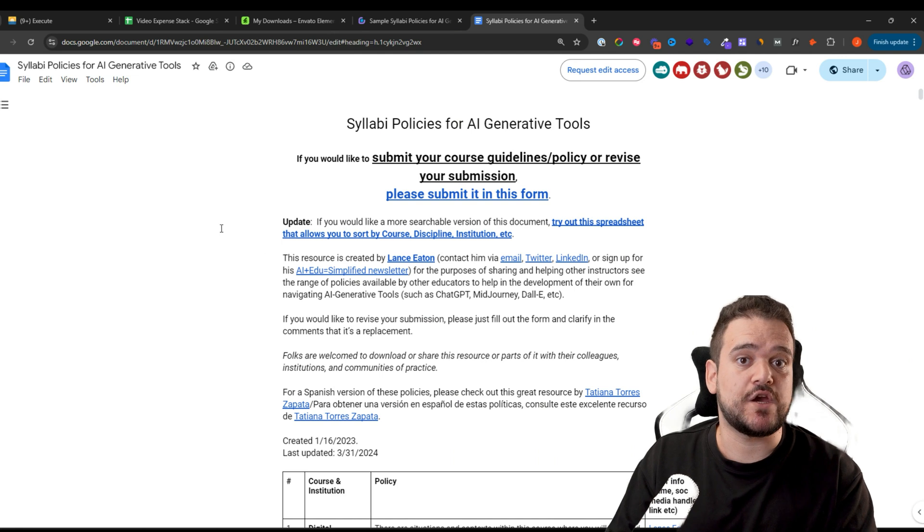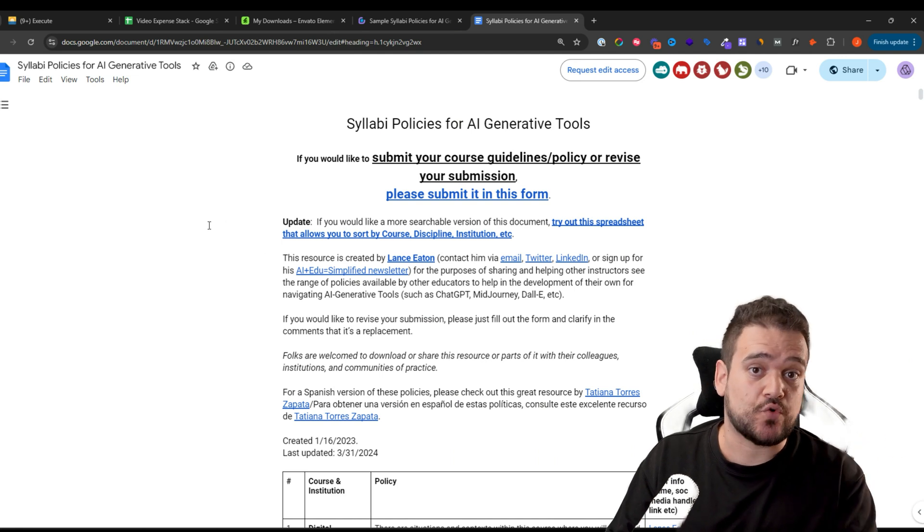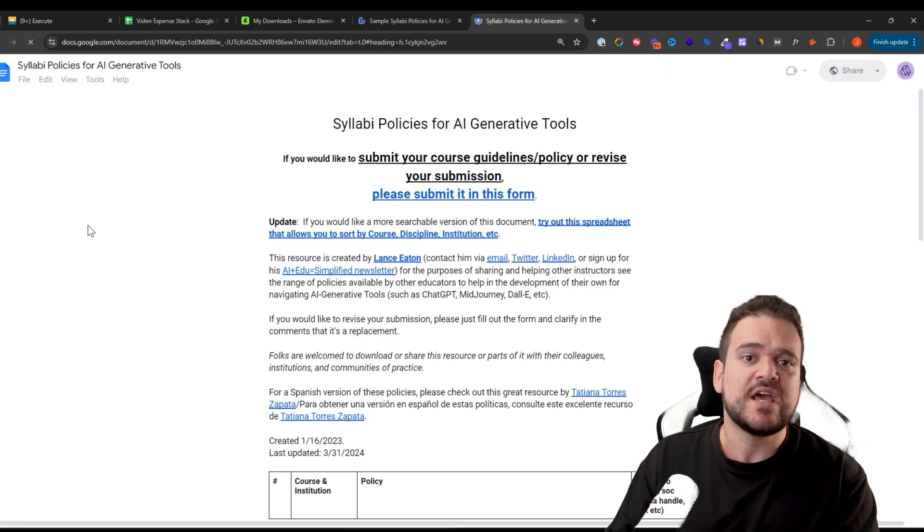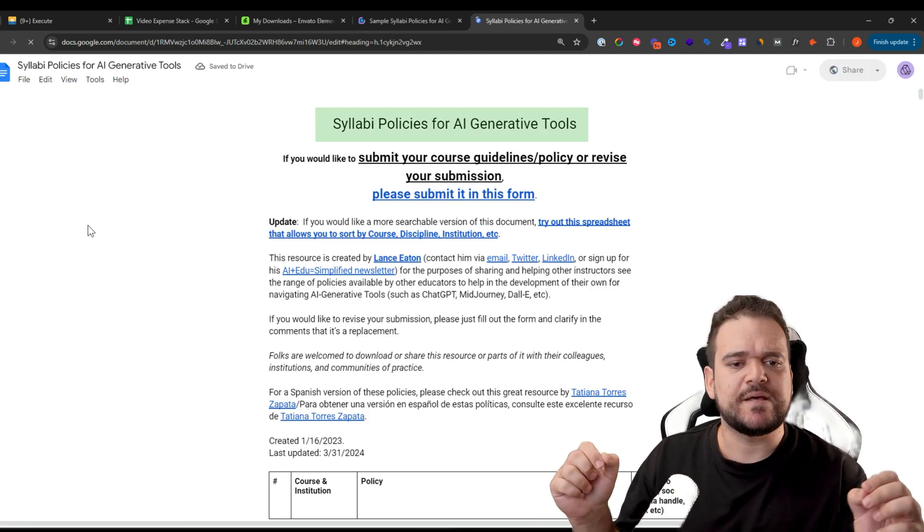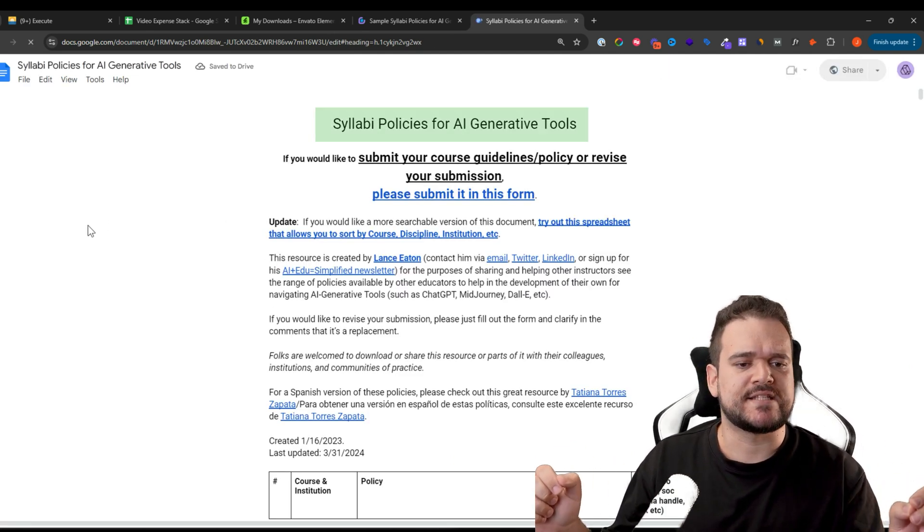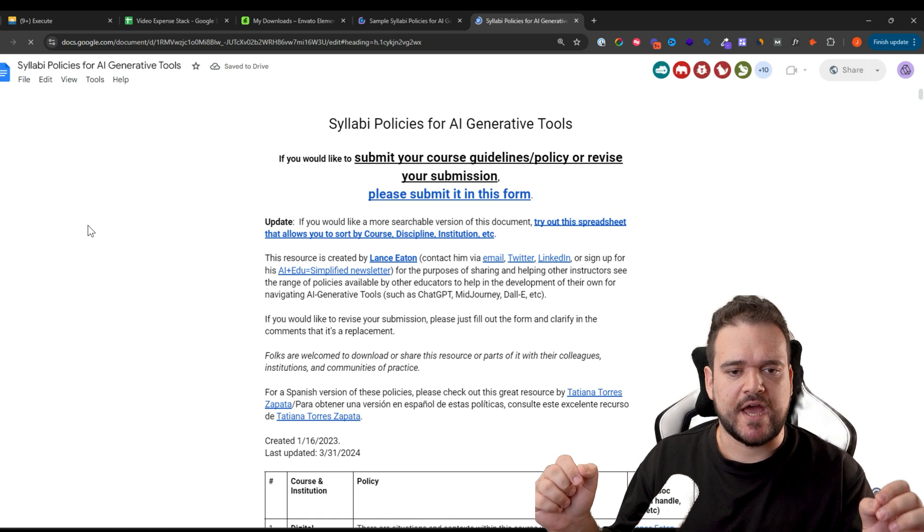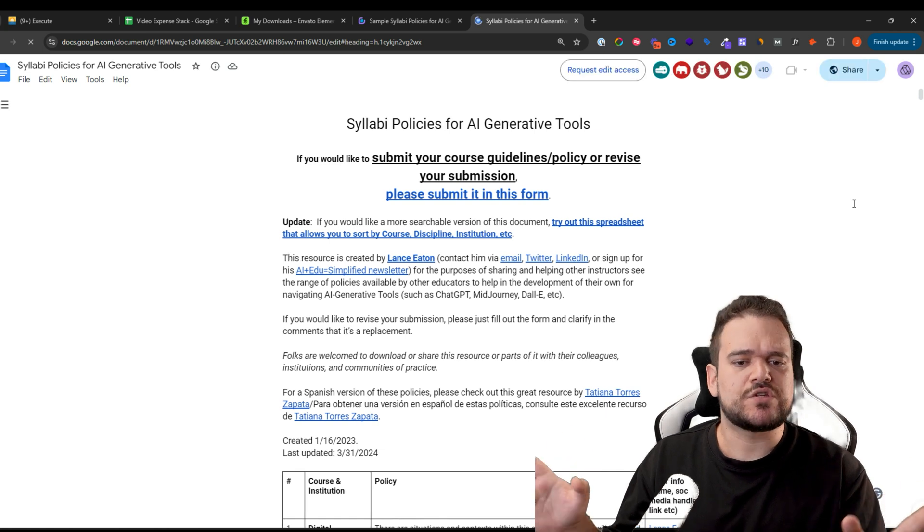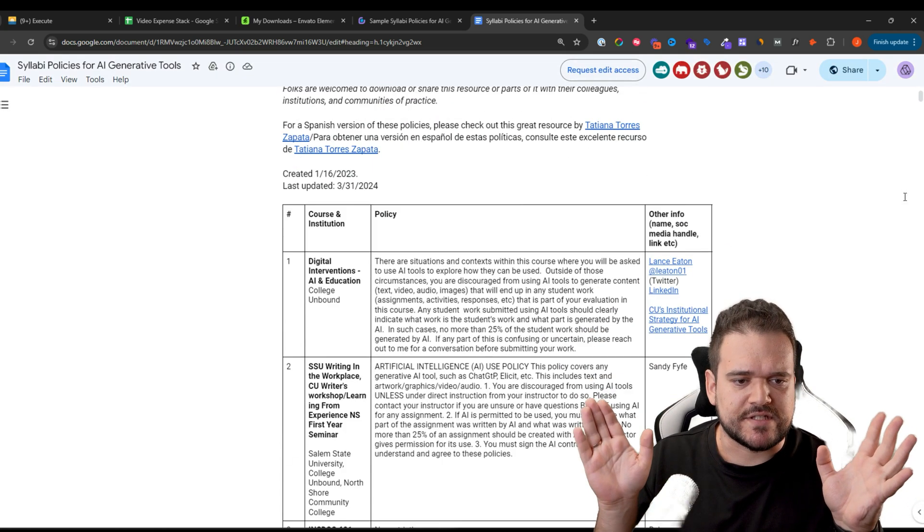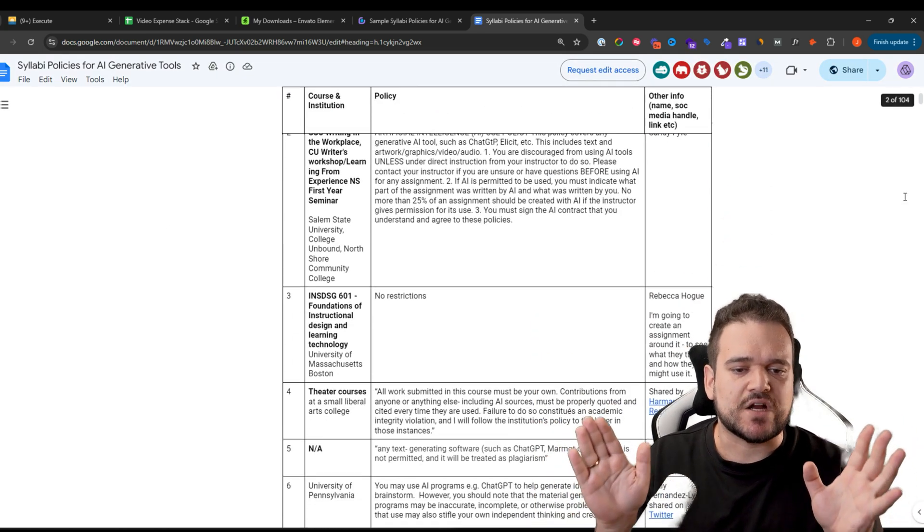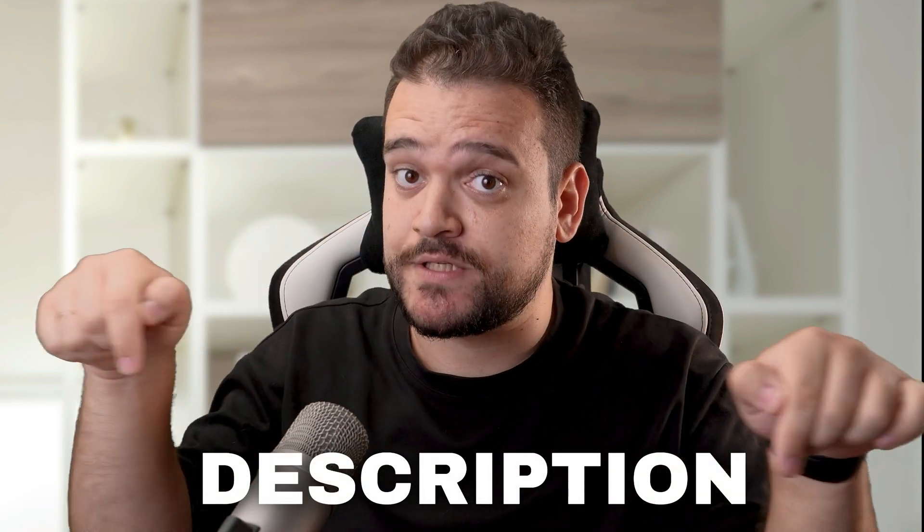To create today's video, we used an incredible document created by Lance Eden, syllabi policies from Generative AI. Huge thanks to Lance Eden for making this document. It's a great way to learn about different AI policies. You can find a link to his LinkedIn in the description.